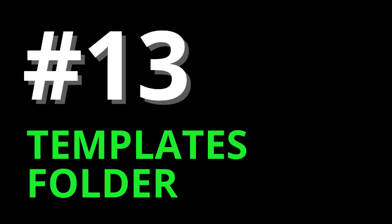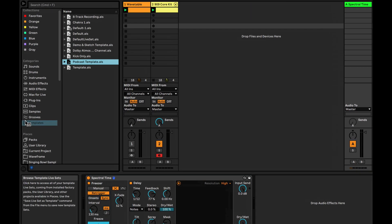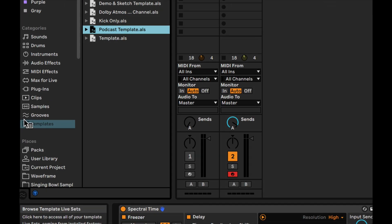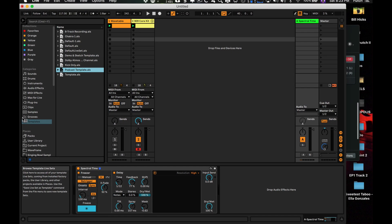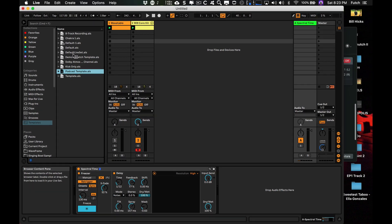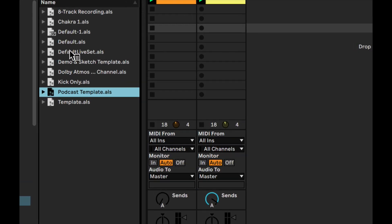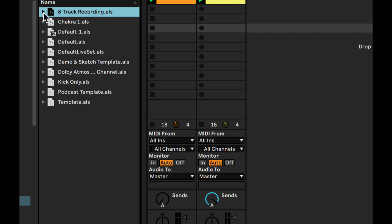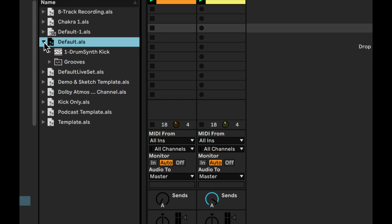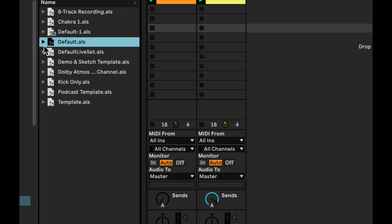13: Template Folder. Under Categories, there's a new Templates Folder. This was always there before, but it was kind of hidden. Now you can have different templates for the different types of things you want to do — songwriting, podcasting, mixing.